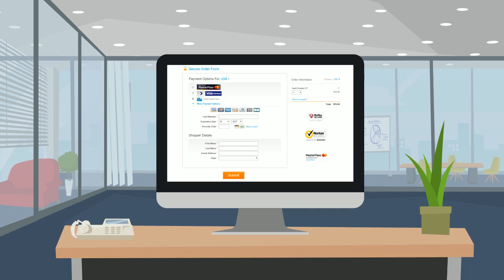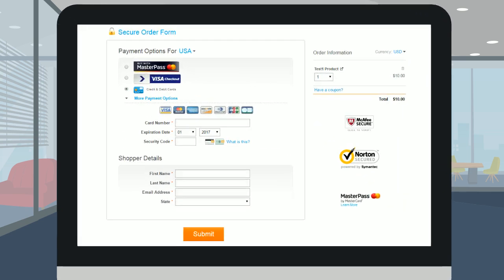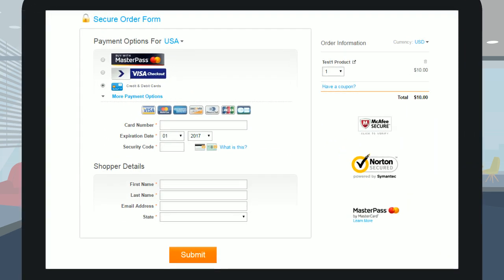While quick setup is a must, you will likely also want to customize your checkout flows for your specific business needs.